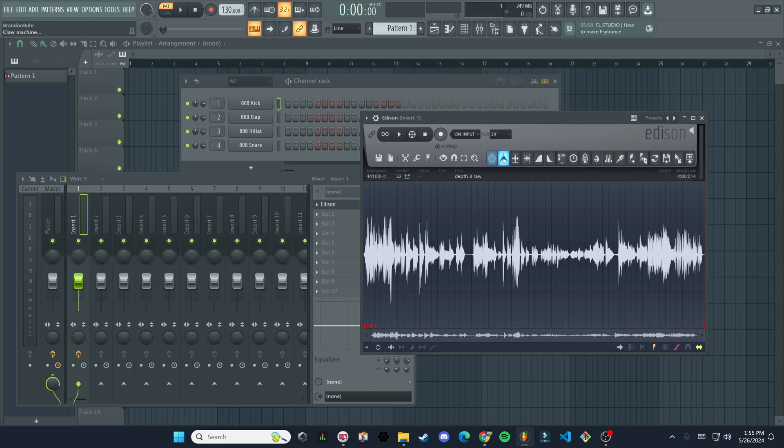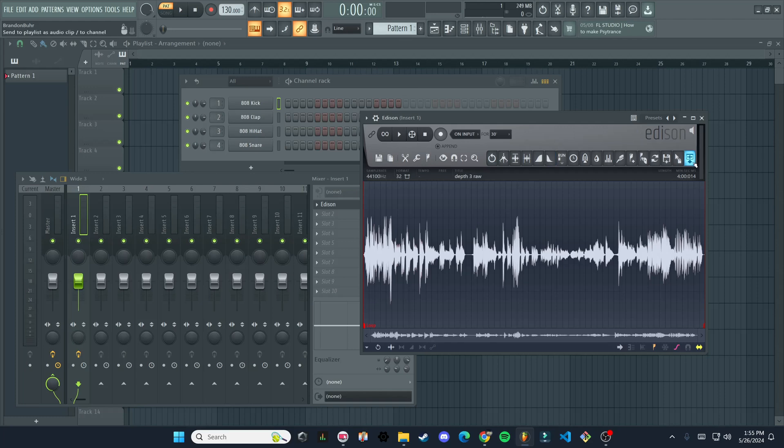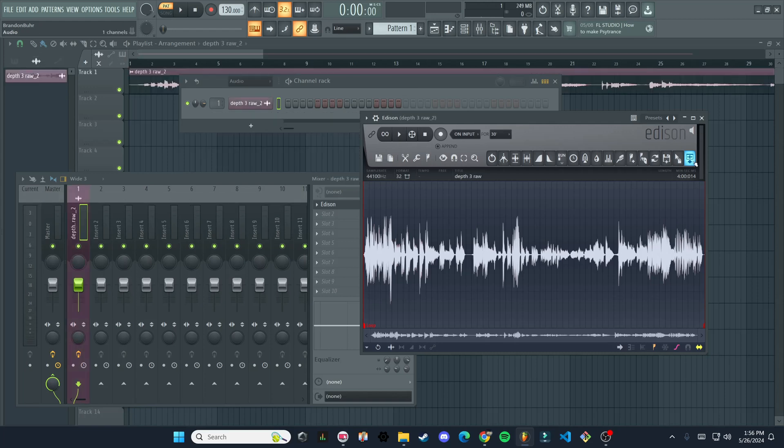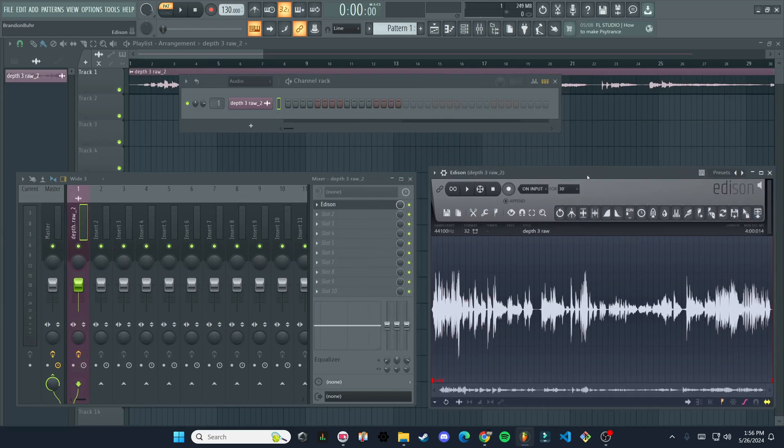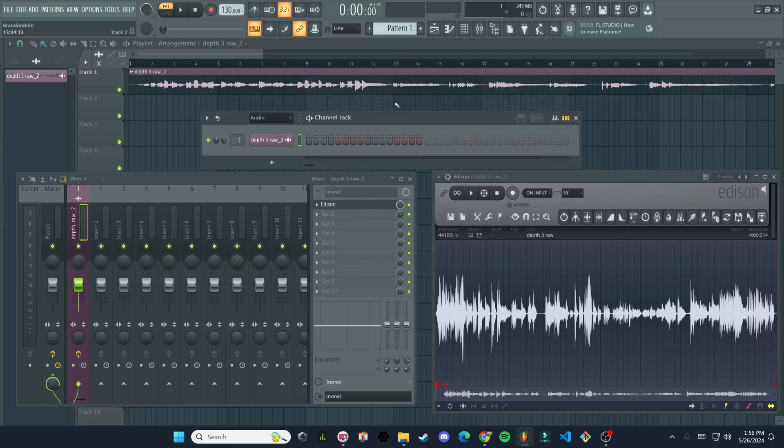So that's a useful trick to know is that you can go and look at the upper left corner. When you're hovering over something, it'll tell you what it is. The one we want to use is all the way on the end over here. This is send to playlist as audio clip, we're going to click on that.